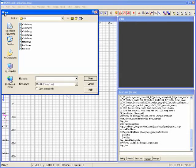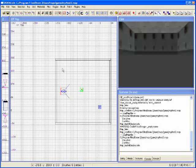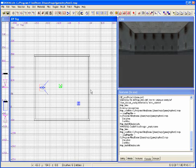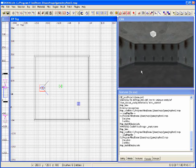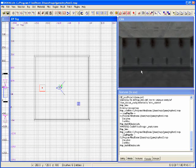I'm going to start by opening up a test map I have called Test 2. It's just a single room with basic texturing, a spawn point for the player, and a light.